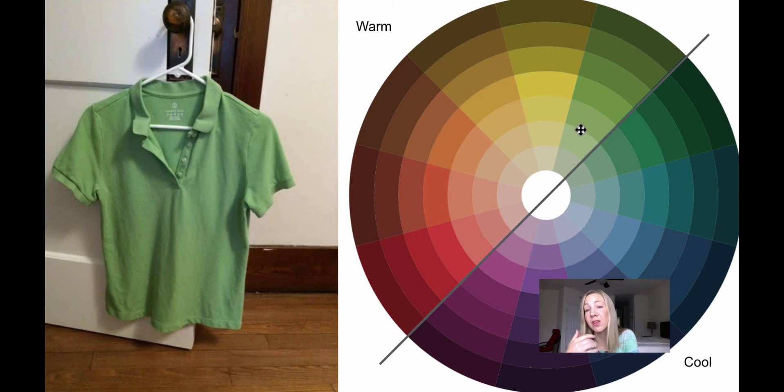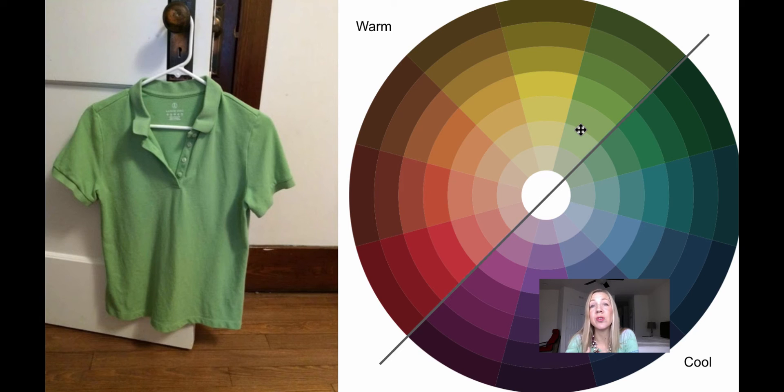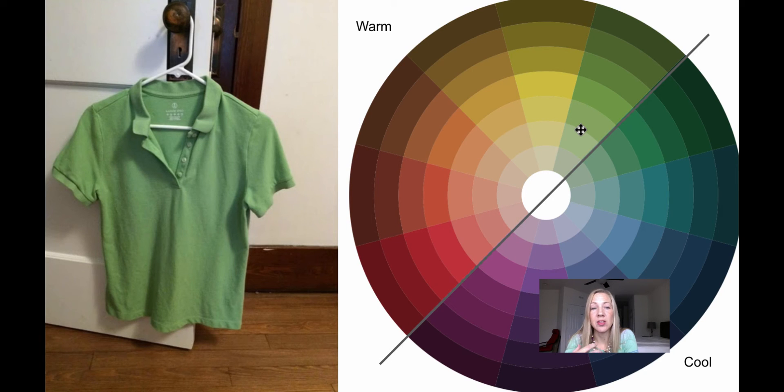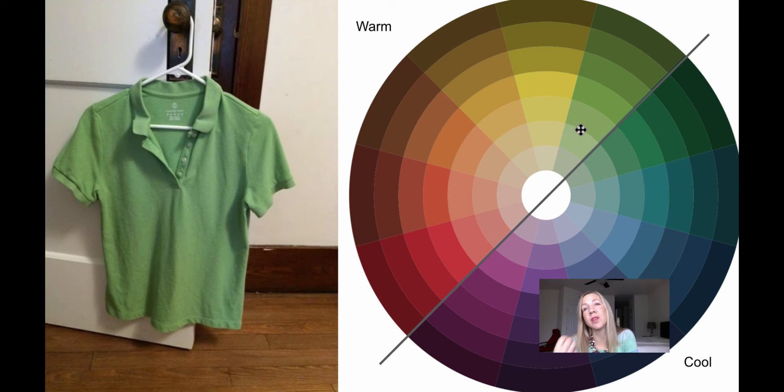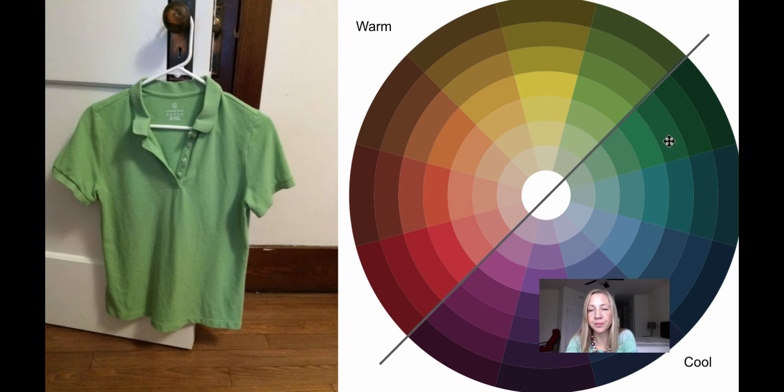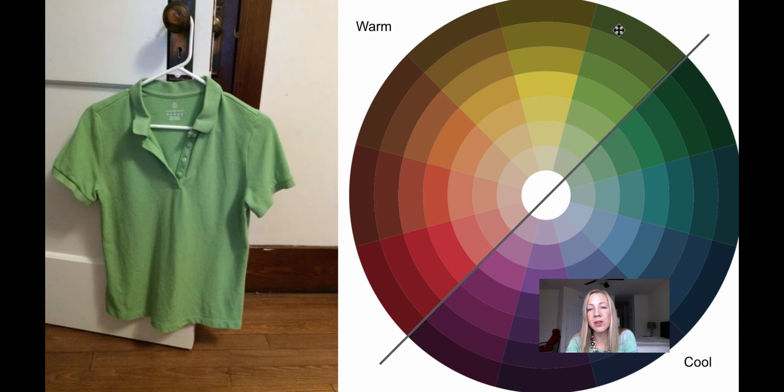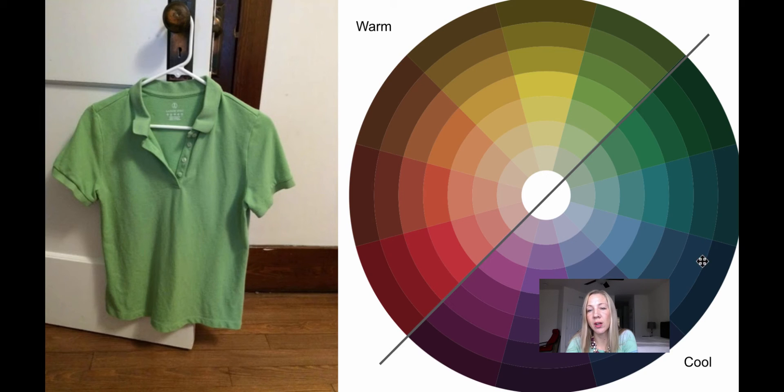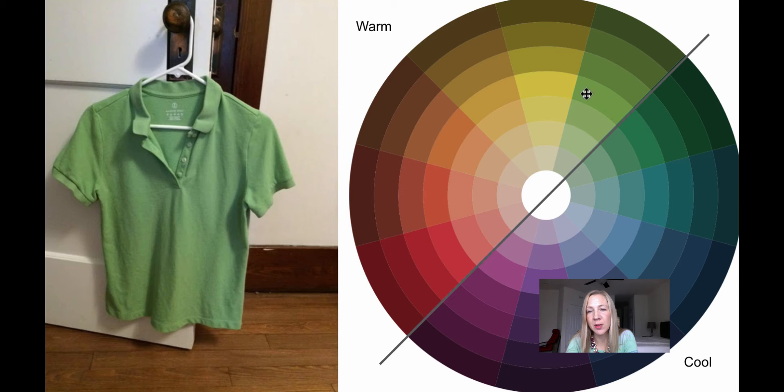And so that's actually a really good thing. We just need to now introduce some other colors that are more complimentary to her and try to pull this look over into the cool side of the color wheel. So we want to favor the colors that are on the cool side here.